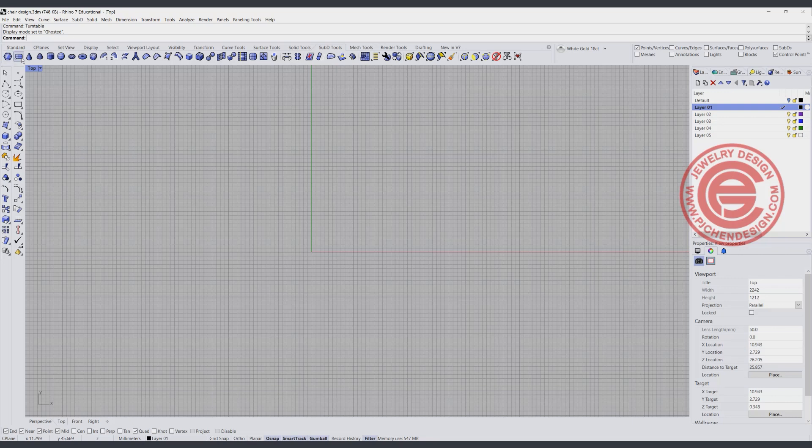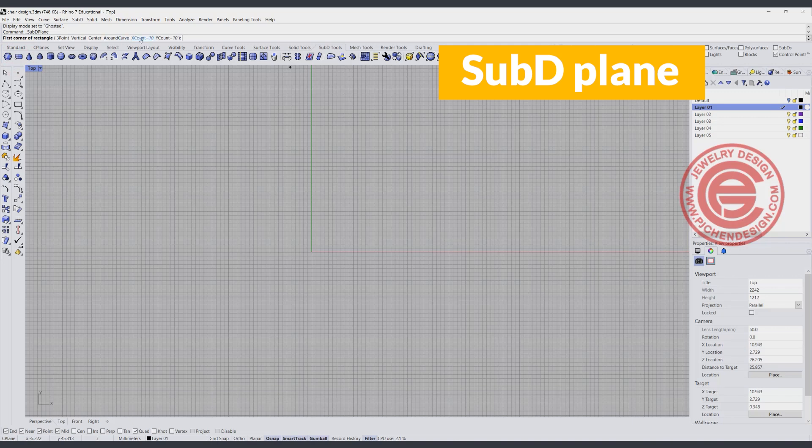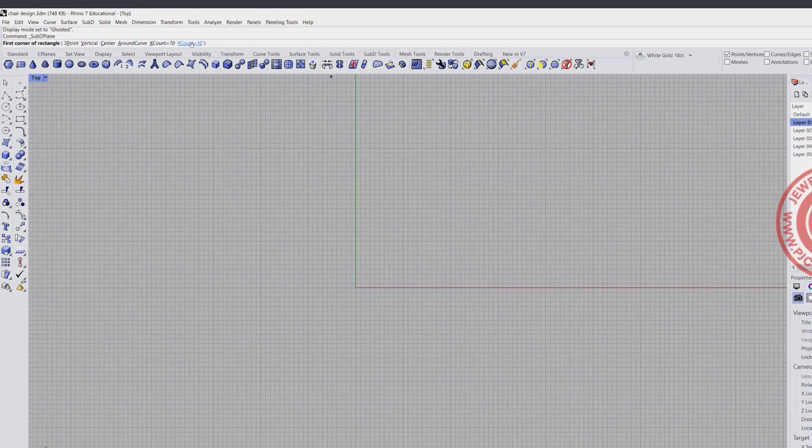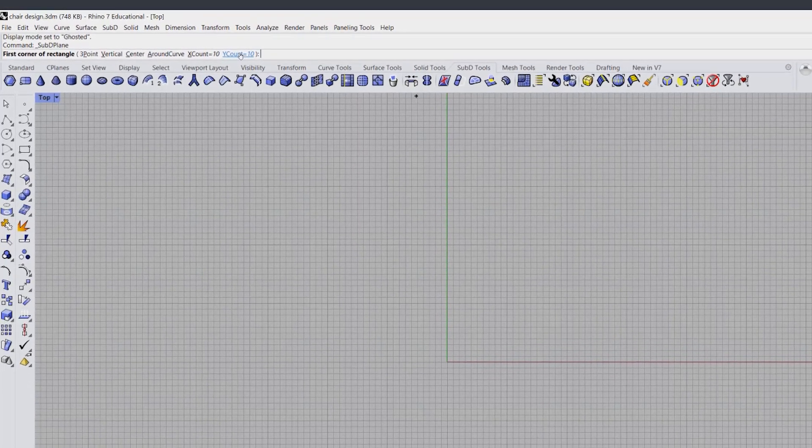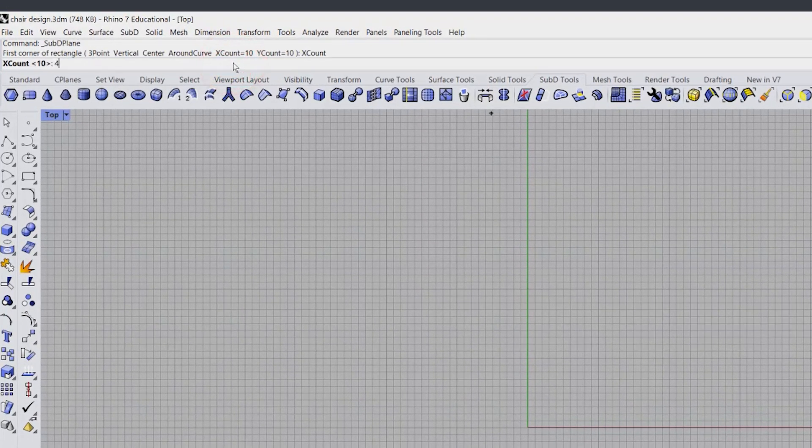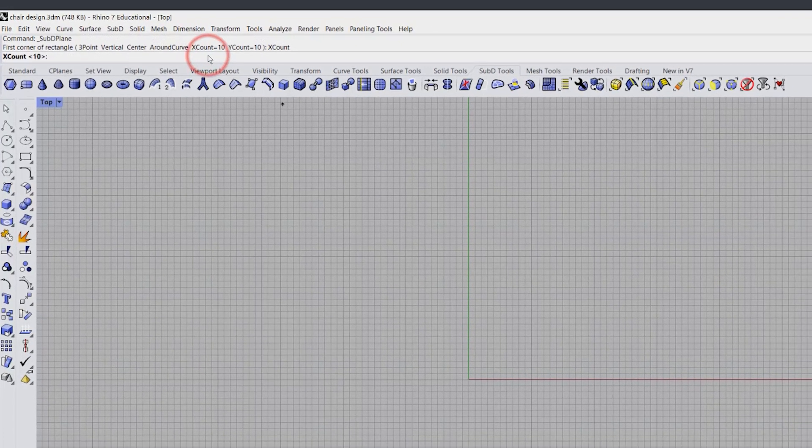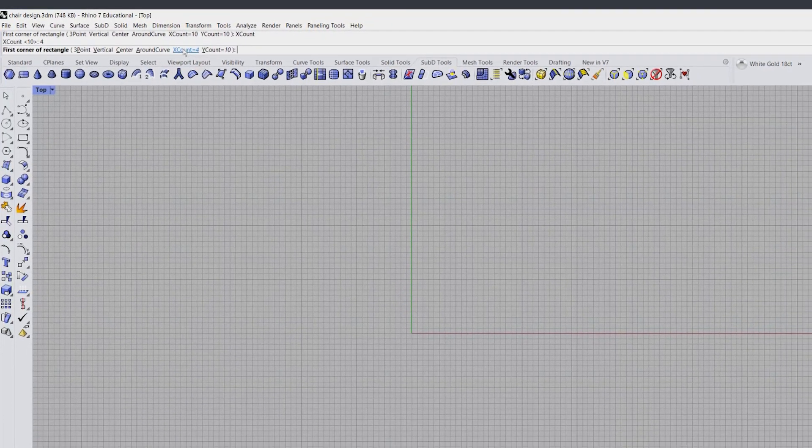Now coming into the Sub-D tool in Rhino 7, you have the first one here called Create Sub-D Plane. When you click on it, it will ask you how many count you wanted to have in X and Y. On the X I'm going to change to 4, and on the Y I'm going to keep it as 10, and let's hit enter.